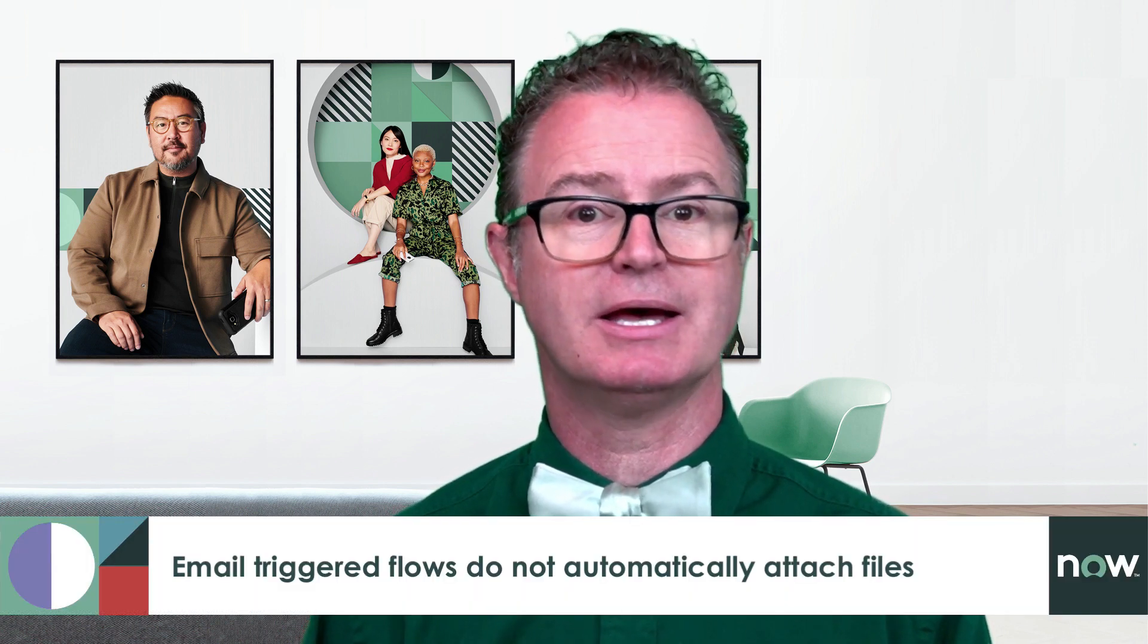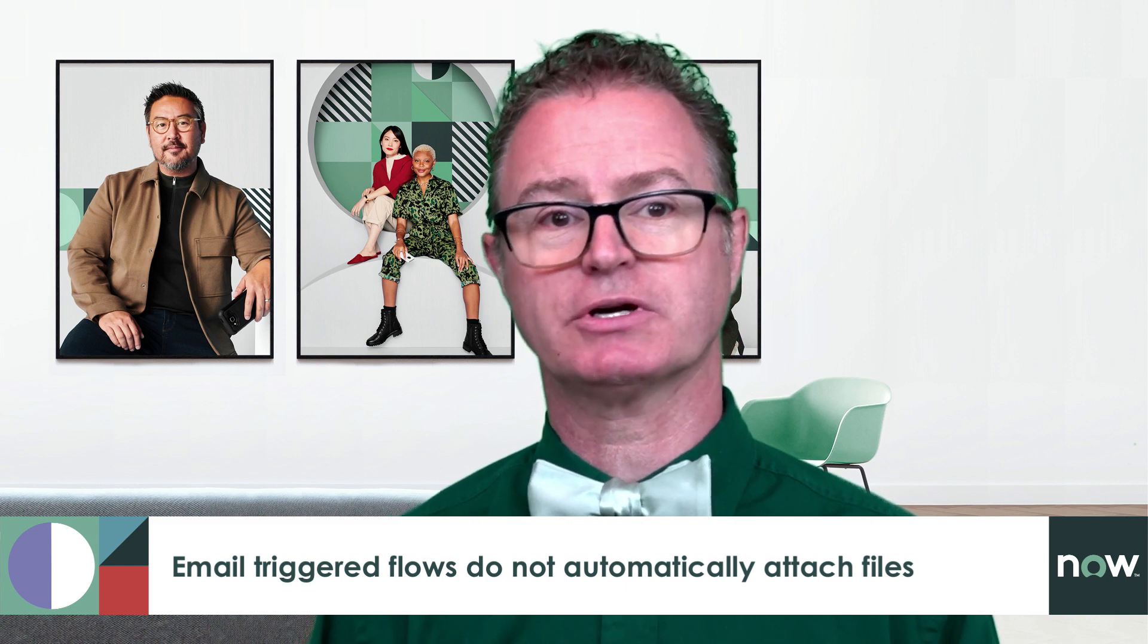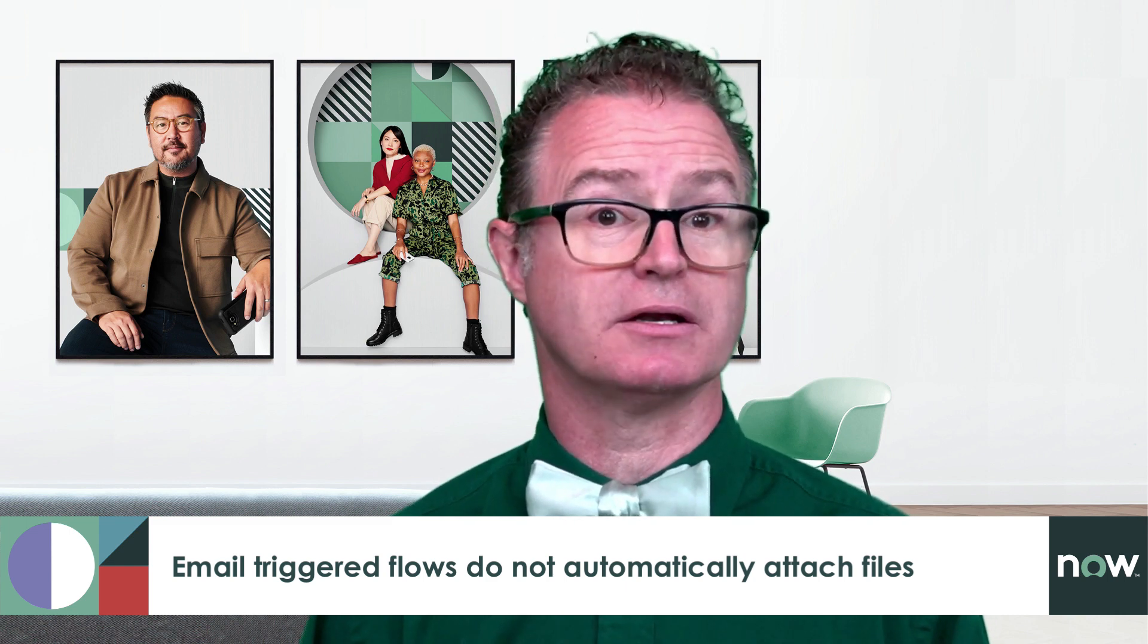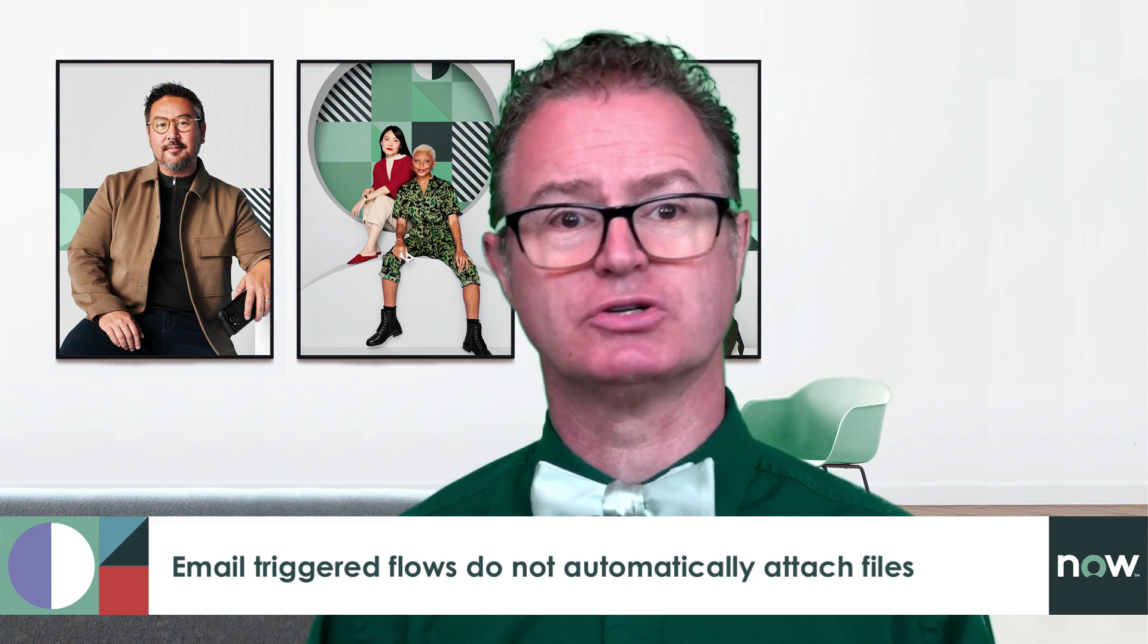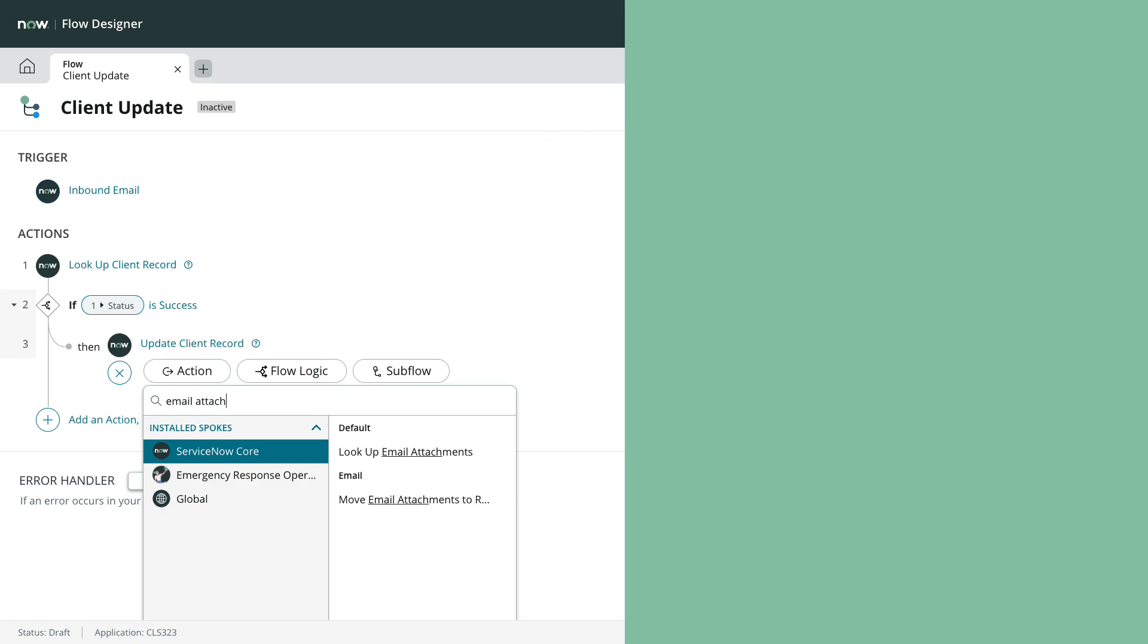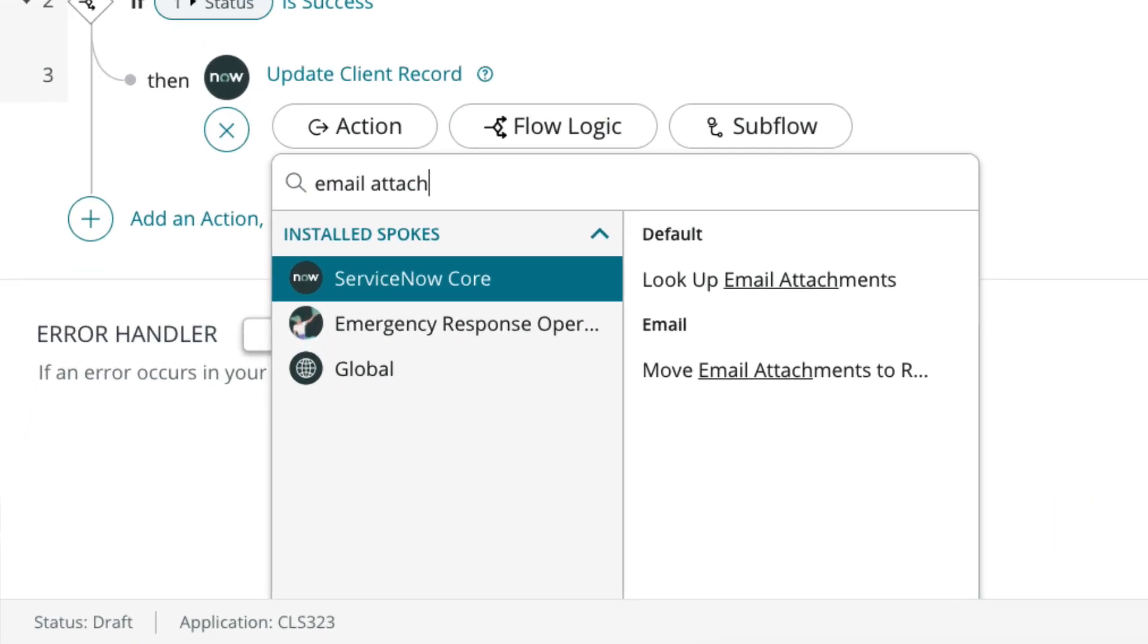Unlike inbound actions that automatically attach any email attachments to the target record, email triggered flows do not. This provides some additional control. Check out the actions, lookup email attachments and move email attachments to record.